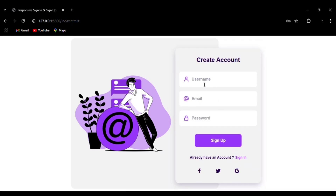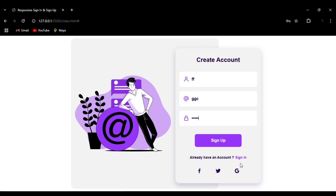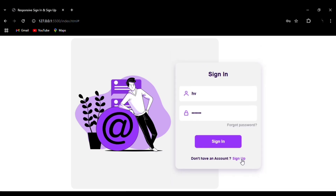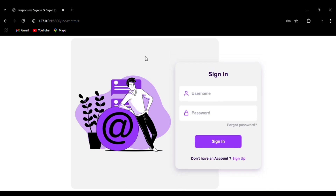You can see the animation effect. The sign-up form has username, email address, and password fields, with a hover effect on the Sign Up button. You can also see the hover effect on the social media icons. When you click Sign In, you will be taken back to the sign-in form, and by repeating the process you can move between sign-in and sign-up. This entire website is responsive and also available in the mobile version.